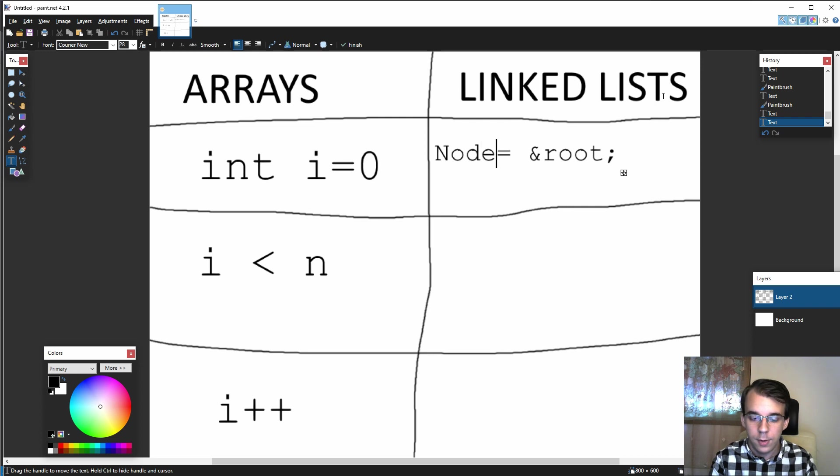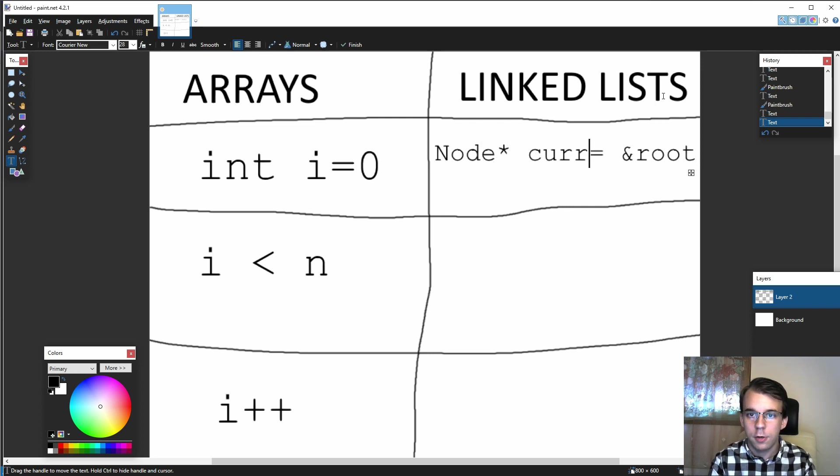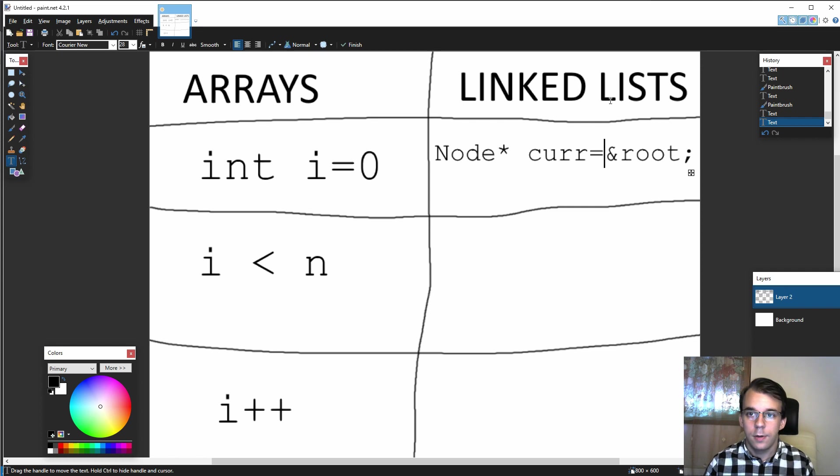Of course, I'm going to say node pointer and I'm going to call it current, from the current element, just like so. So that's the initialization part.